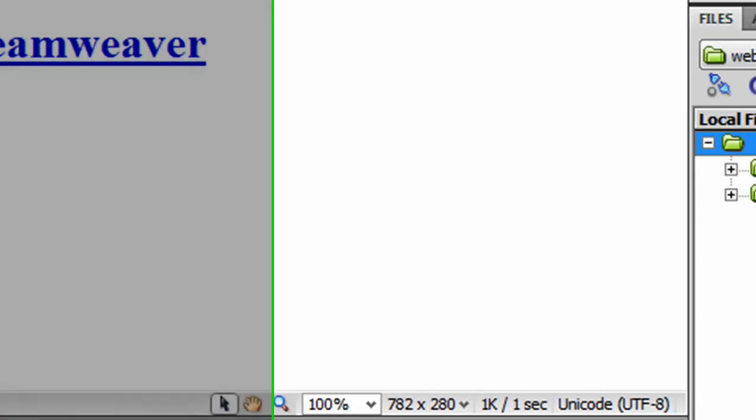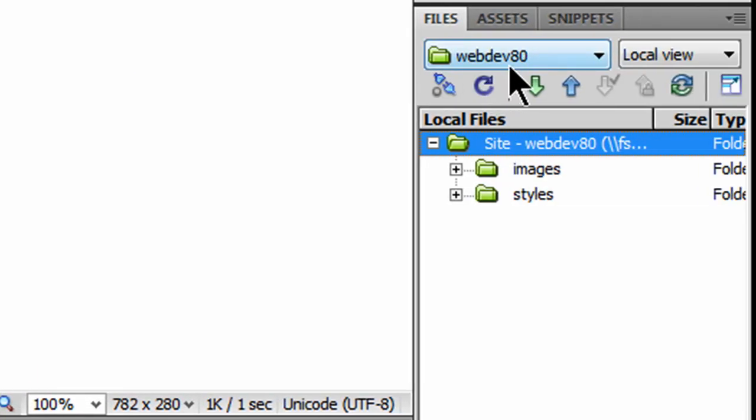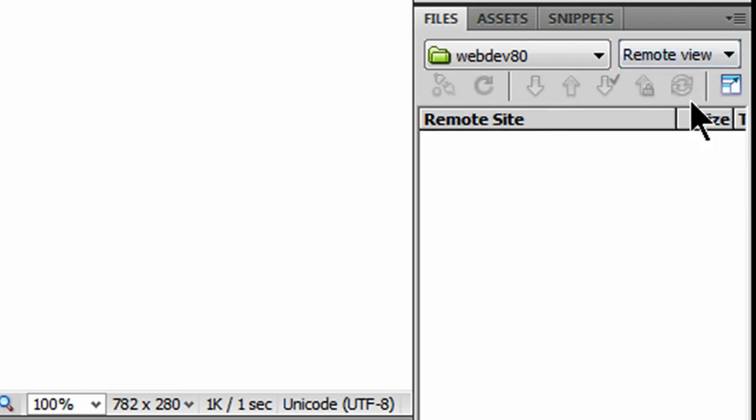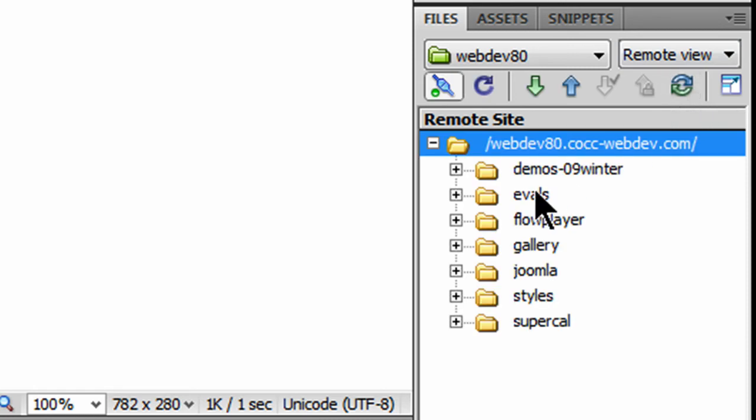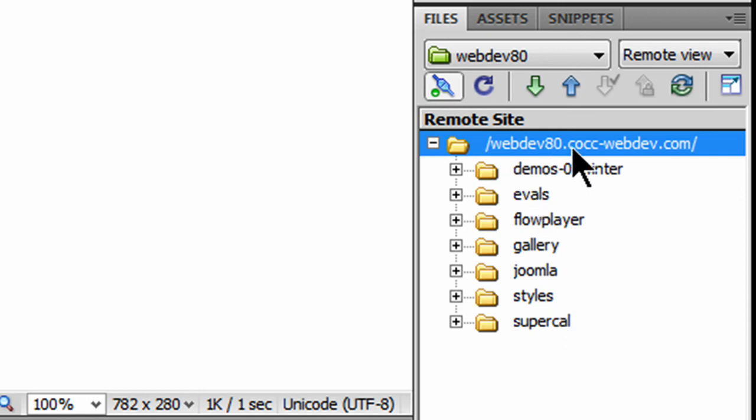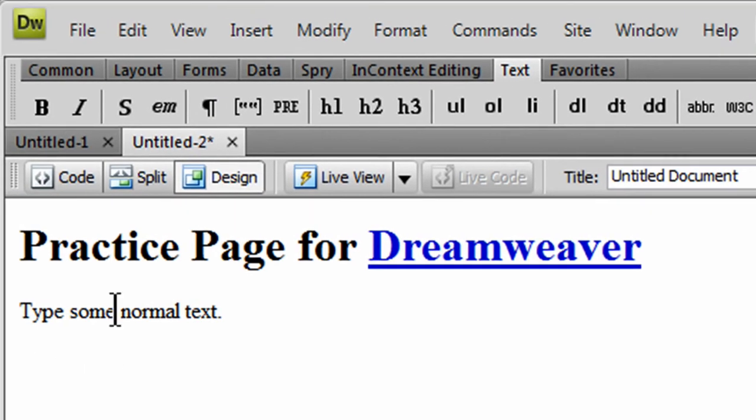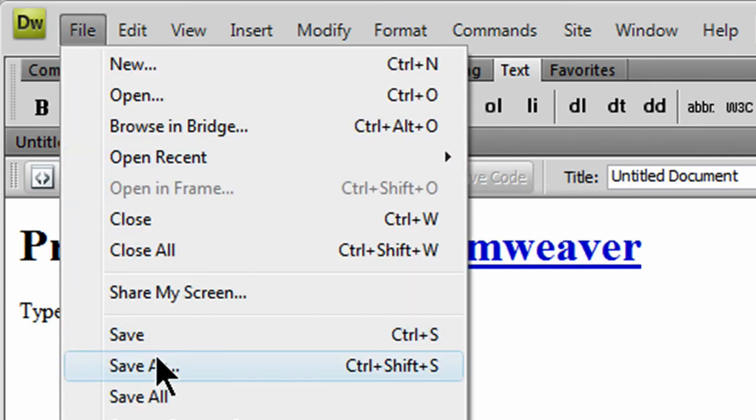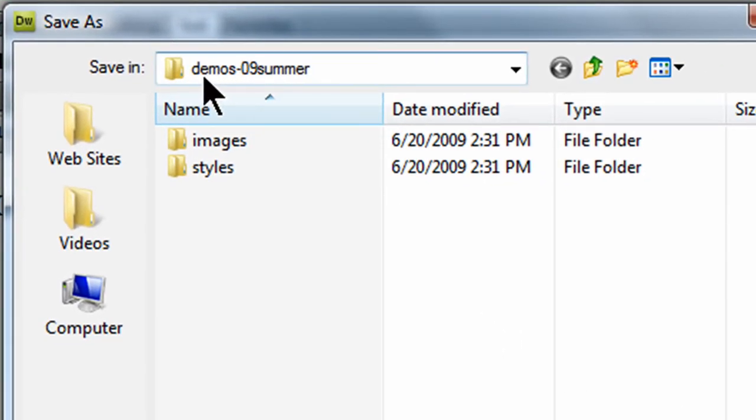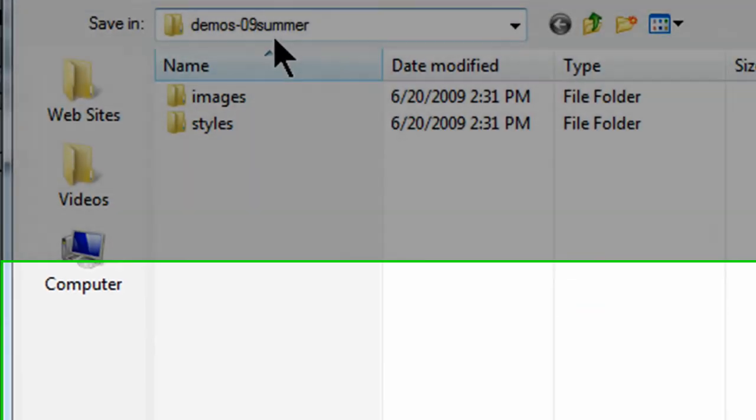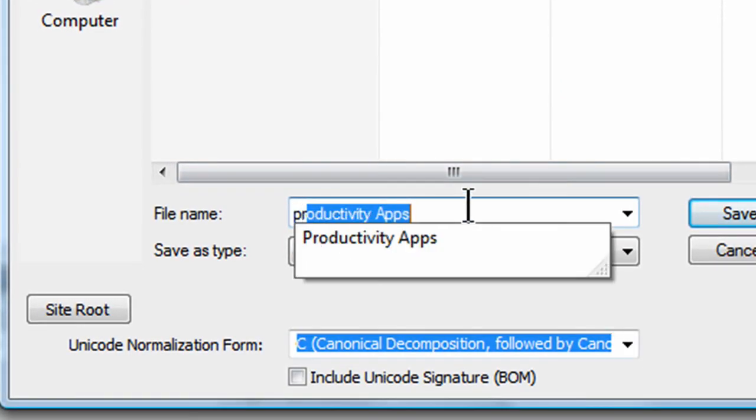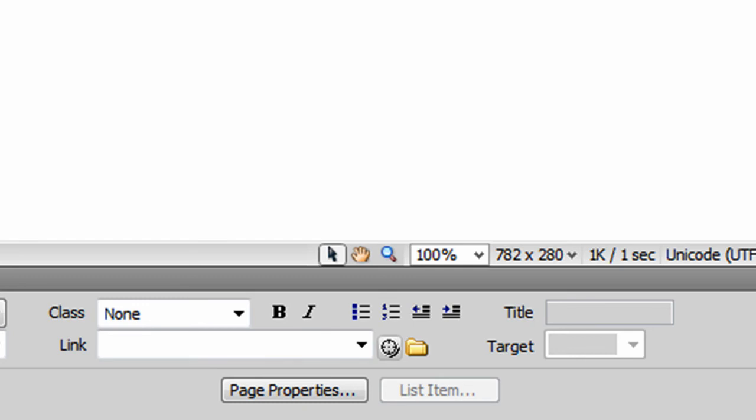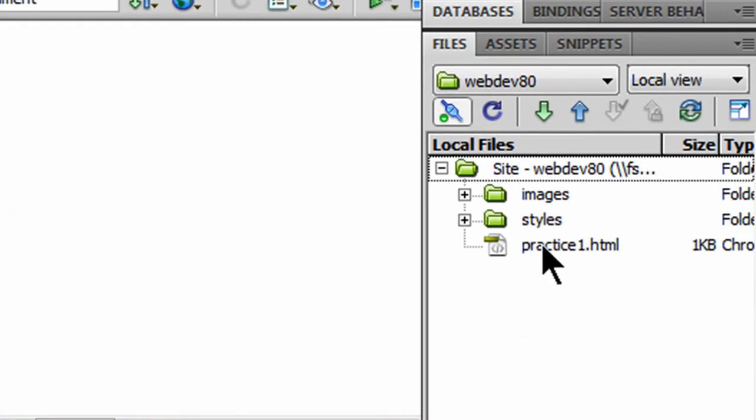Here we go. WebDev80. And, on WebDev80, these are my local files. Currently, I don't have anything. I can see this is my local view. If I were to jump over to Remote View, this is how it looks online. Now, you're not going to have as many subfolders as I've got. I've used this domain before, so I've got quite a few subfolders in there. Just kind of ignore that for a moment. But, it'll be kind of similar. You'll see this domain folder up here. I'm going to go back to Local View. Let me take this page. File. Save As. And, I'm going to save it. It's going into my Local Demos 09 Summer folder. And, I'm going to call it Practice1.html. Now, it's saved. Notice, it's over here. Practice1.html.